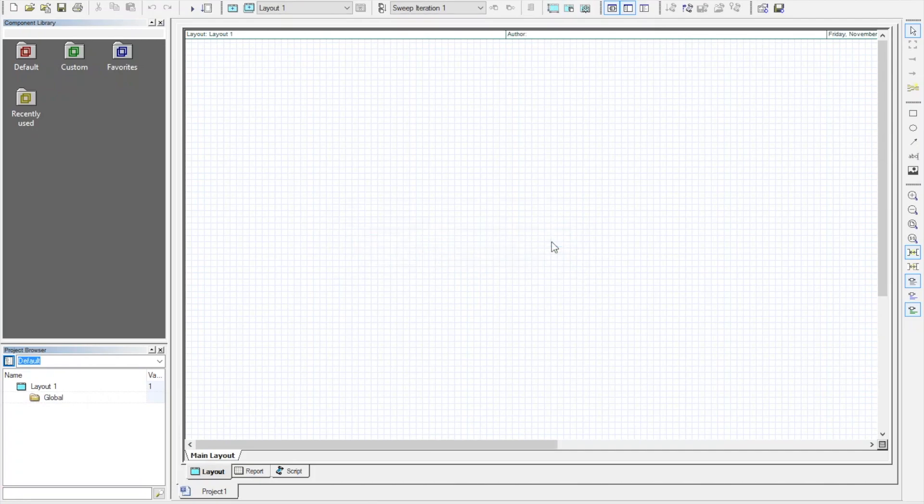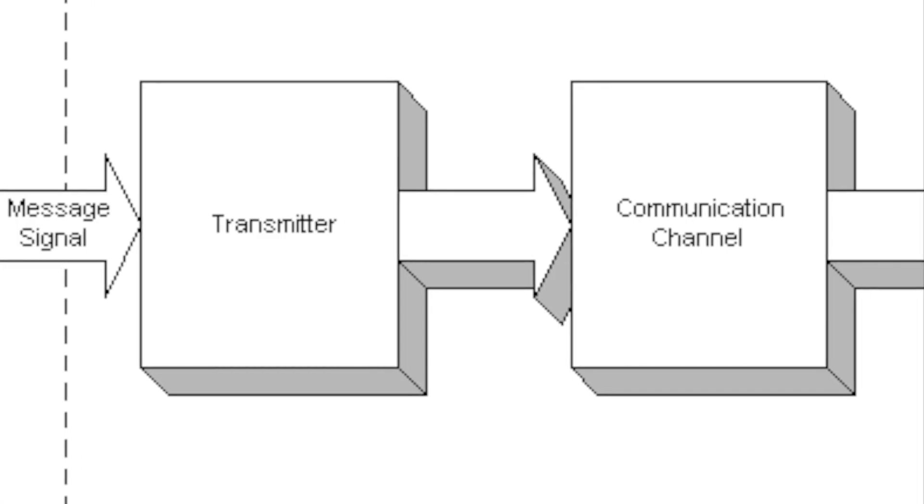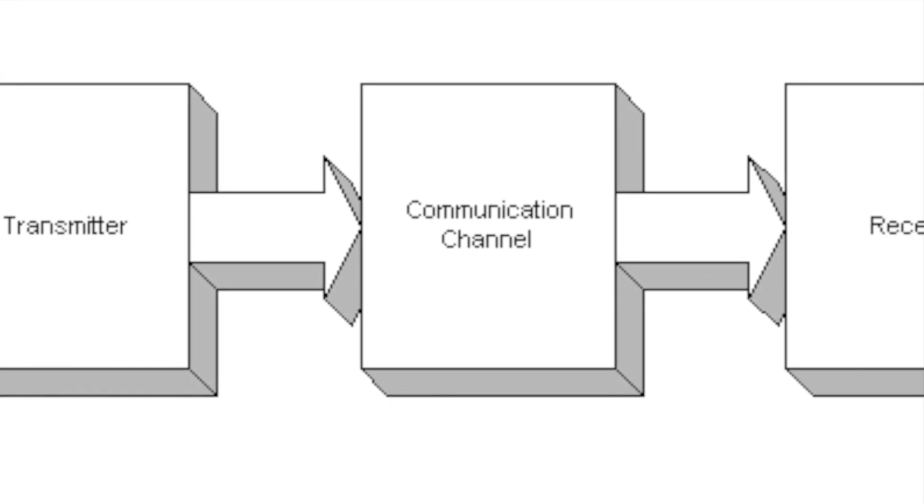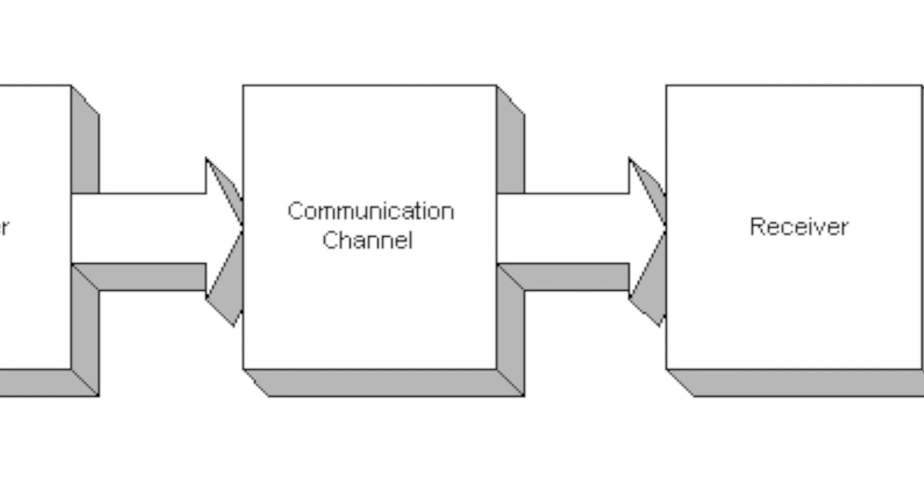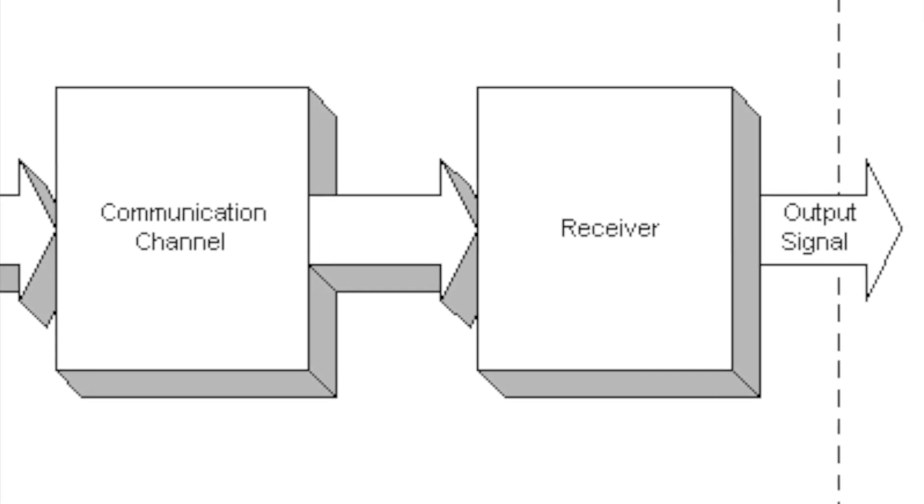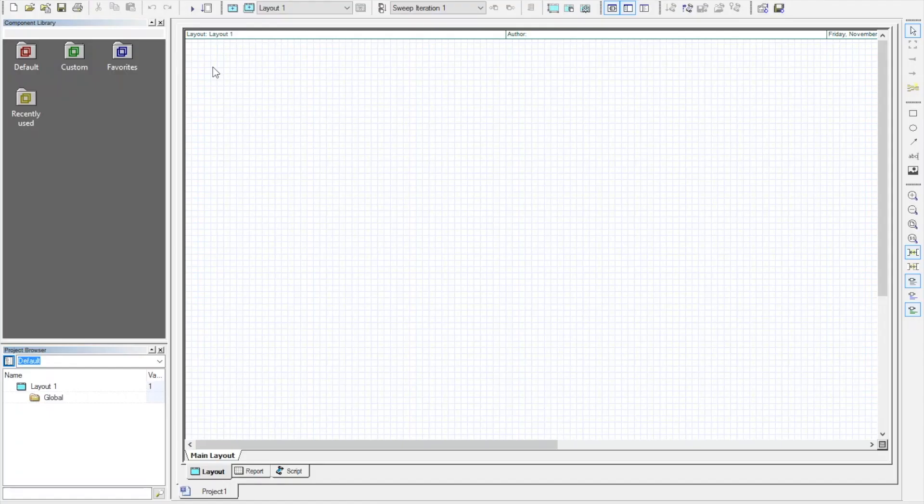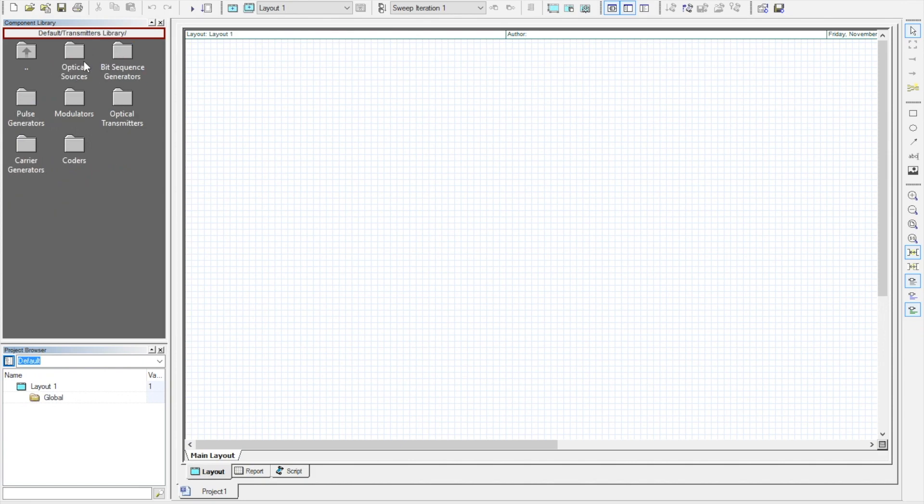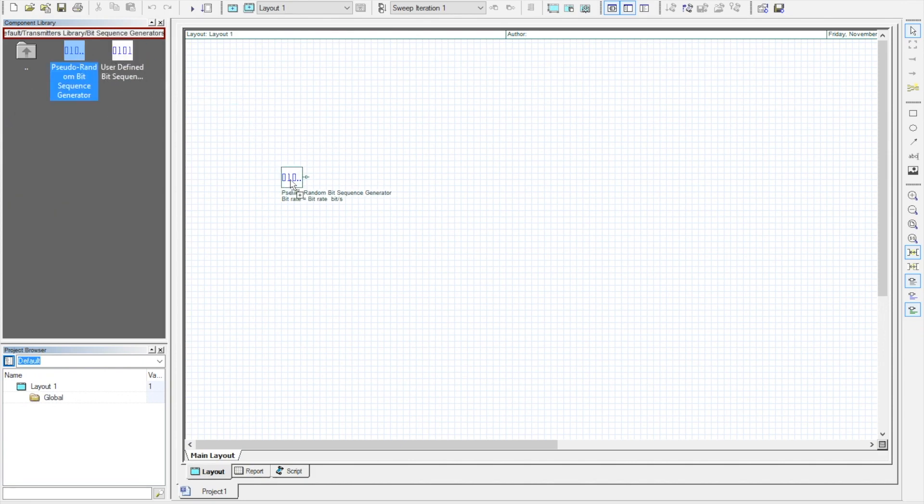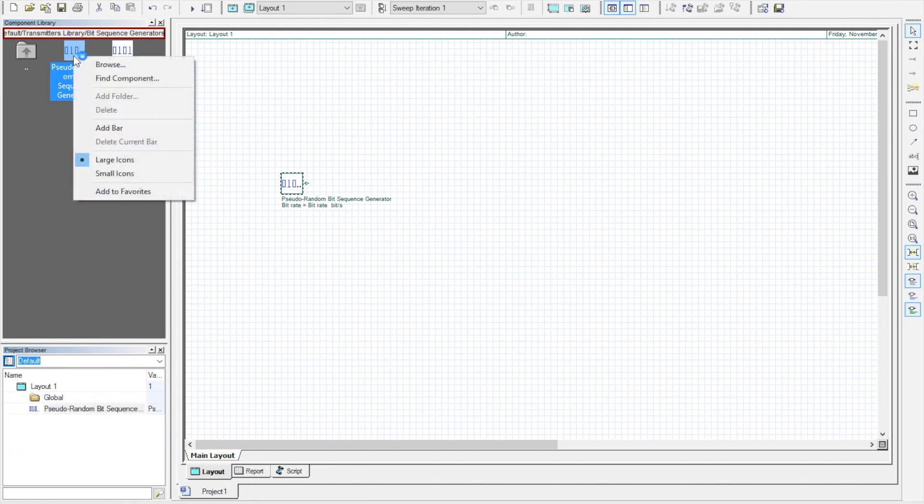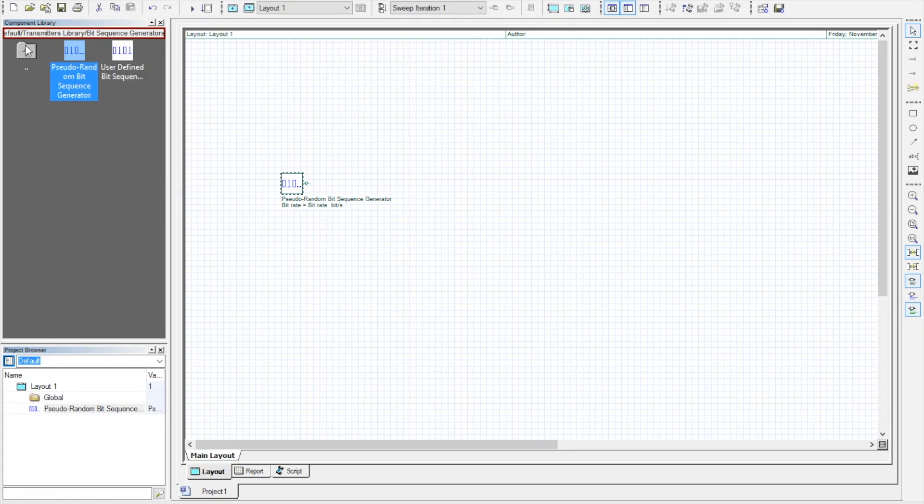You know, all the communication system consist of a transmitter, a channel and a receiver. Go to the components library, here you can find the required component and drag it onto the layout like this. You can also add any components to the favorite folder to find it easily next time.